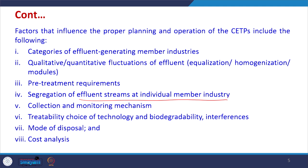Factors that influence the proper planning and operation of CETPs include: categories of effluent generating member industries; qualitative and quantitative fluctuations of effluent likely possible; pre-treatment requirements; whether we have to segregate effluent streams at individual member industries. Collection and monitoring mechanisms are very important — we have to see that monitoring of the individual effluent is also done, because if somebody is suddenly discharging a very heavy load it will affect the wastewater quality and we may have to alter parameters at the CETP. Treatability, choice of technology, biodegradability, interferences, mode of disposal, and cost analysis all have to be performed.